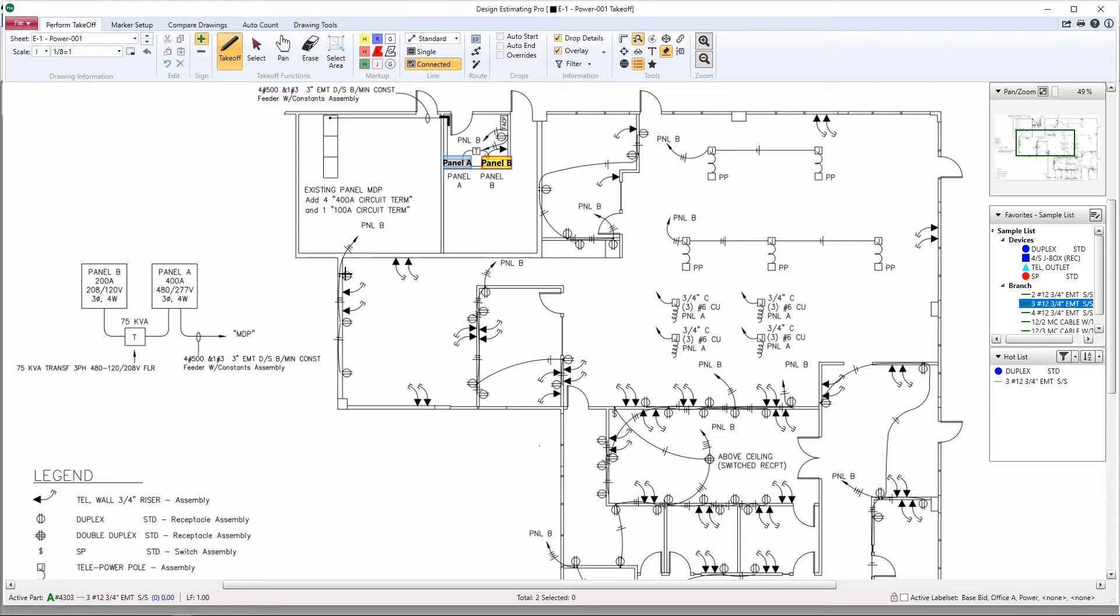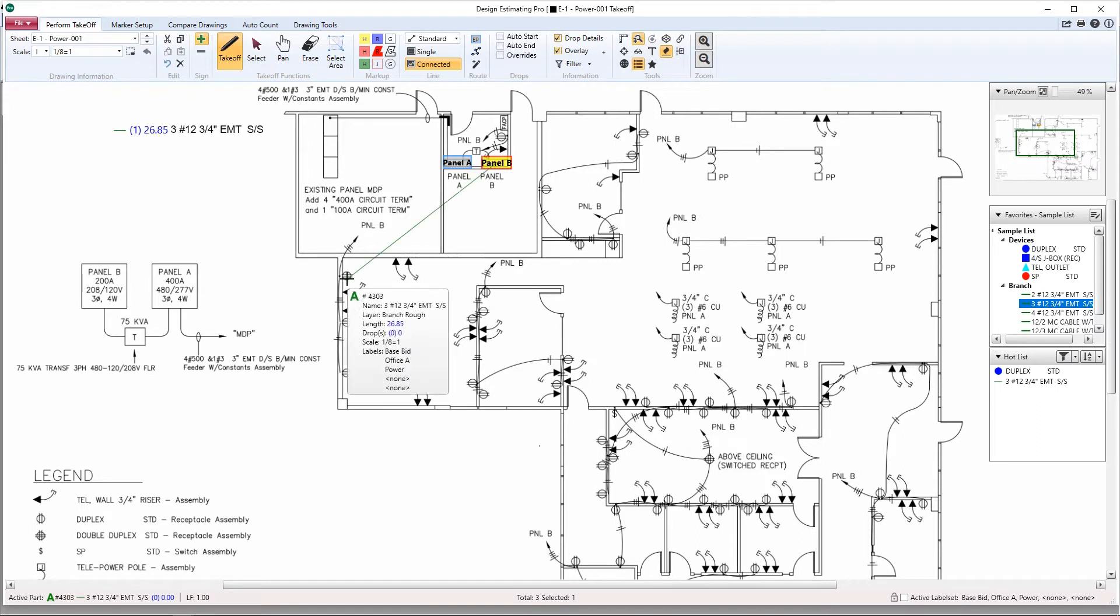Make sure you are now in takeoff mode. Hover over the point you want to send your home run from, hit the R key, and this will send your direct home run back to Panel B.